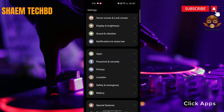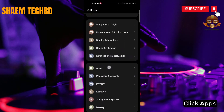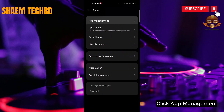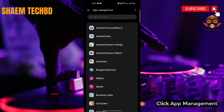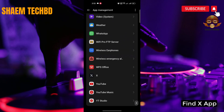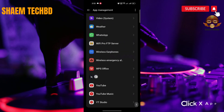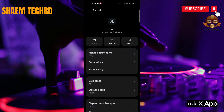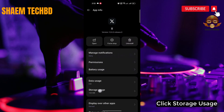Click 'Apps', then click 'App Management'. Find the X app, click on it, then click 'Storage Use'.